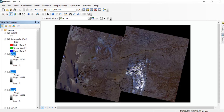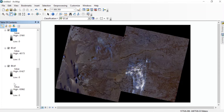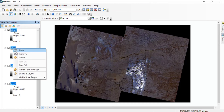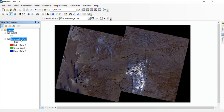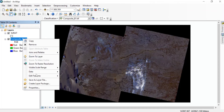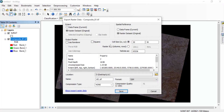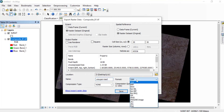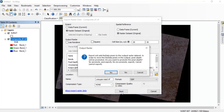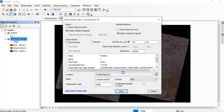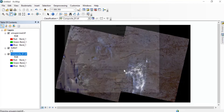We'll just remove the unwanted layers. Then right-click on the composite band raster, go to Data, then Export Data. Give it a name and specify the folder where you want to save it — I'm writing it as 'unsupervised'. Your format will be TIFF. Then click Save and allow the processing to complete.